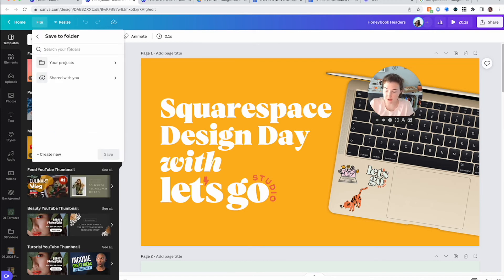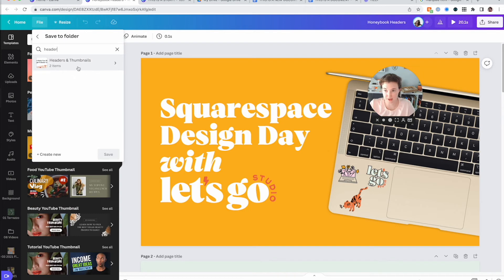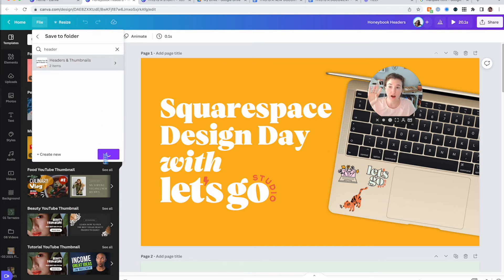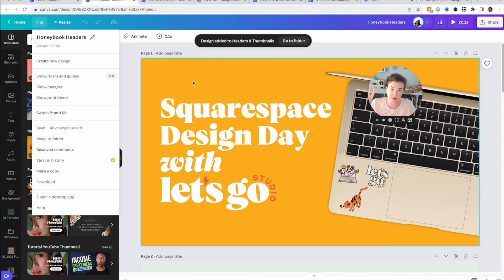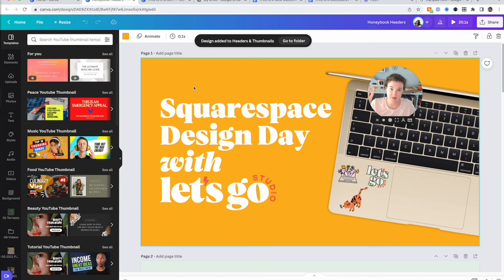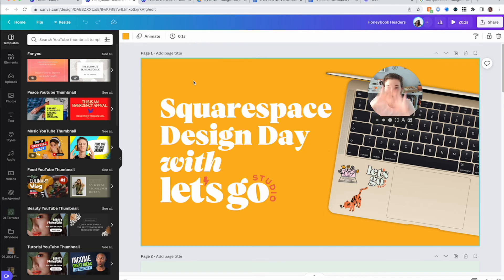And then this one I know is a header and thumbnail. I have a folder called headers and thumbnails and everything that is a blog header, a newsletter header, a thumbnail, all of it goes into there. Every single little piece. So go ahead and make it a habit. When you create a design, put it in a folder immediately.